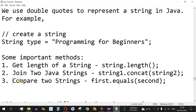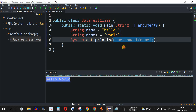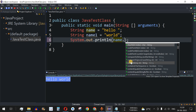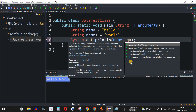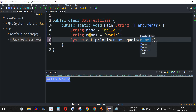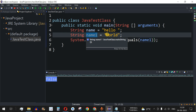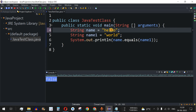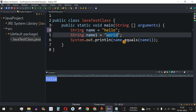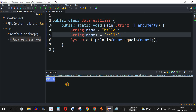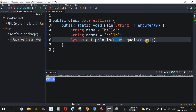Now we have the equals method to compare two strings and check whether they are equal — it returns a Boolean value. For example, name.equals(name1) — when the values of both variables are different, it returns false. When we set both variables to the same string value and run the code, it returns true. So equals returns true when both strings have the same value, and false when they are different.